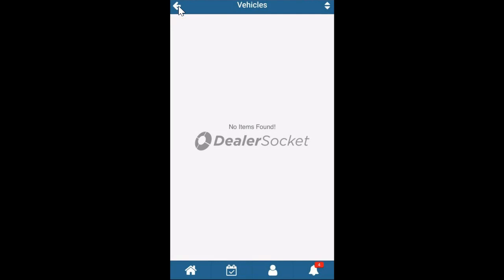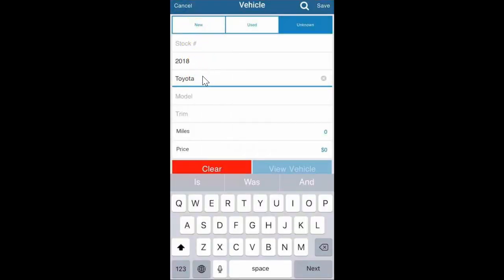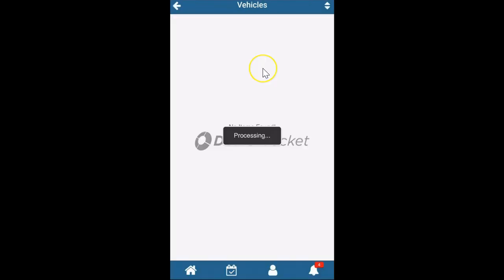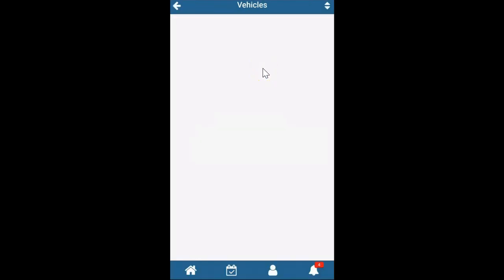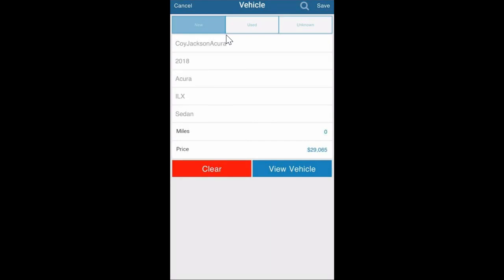That doesn't exist on our demo site. Let's click on the Toyota and just delete that. Let's see if anything comes up. There we go, okay I'll just use an Acura. I'll click the Acura and then I'm just going to click save.